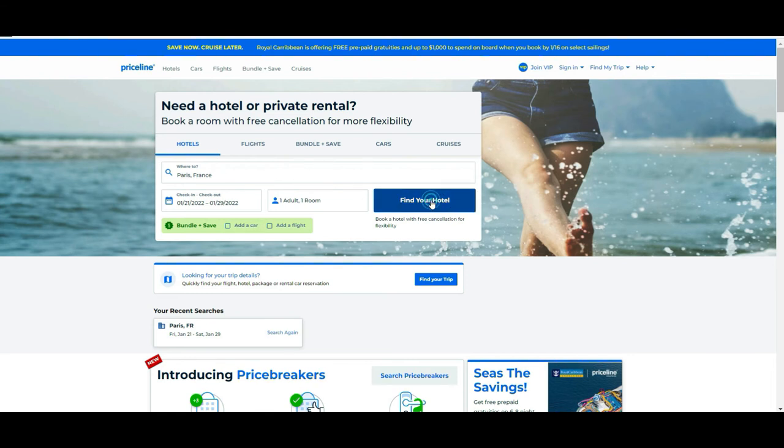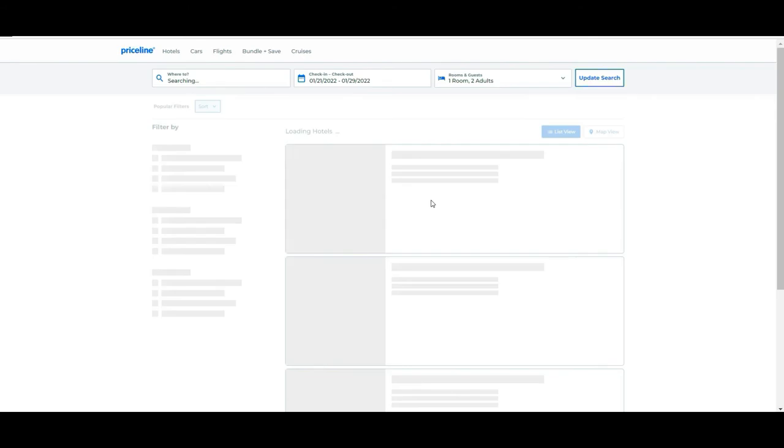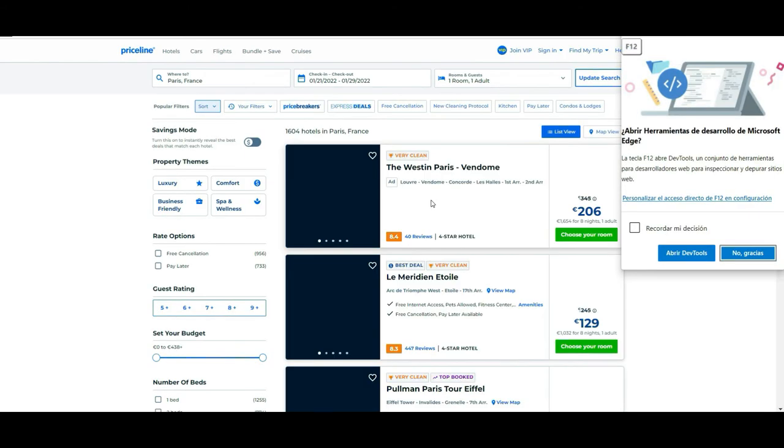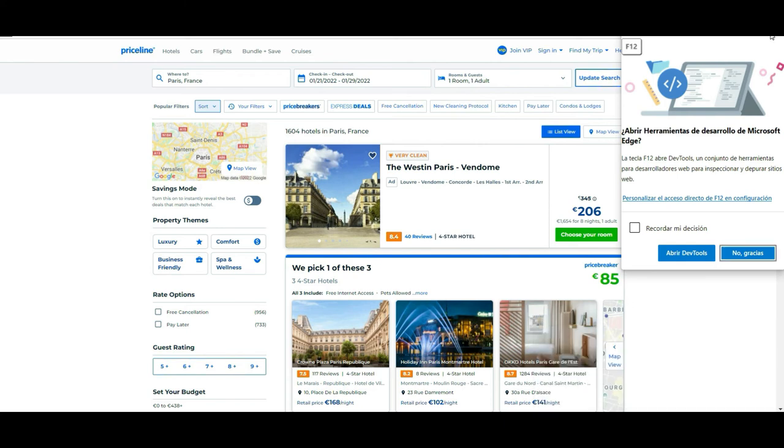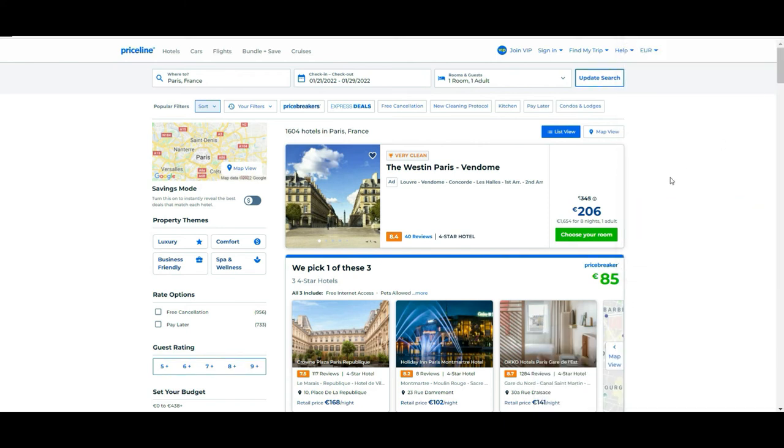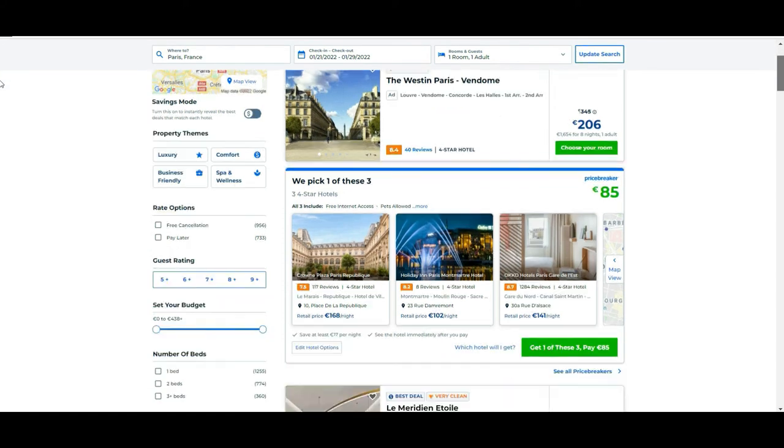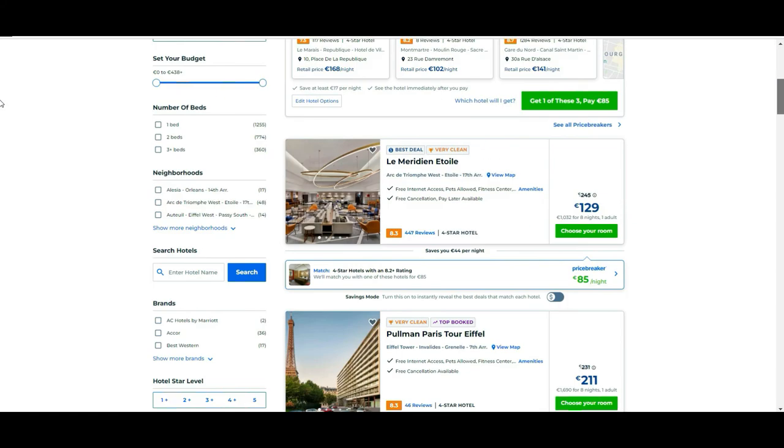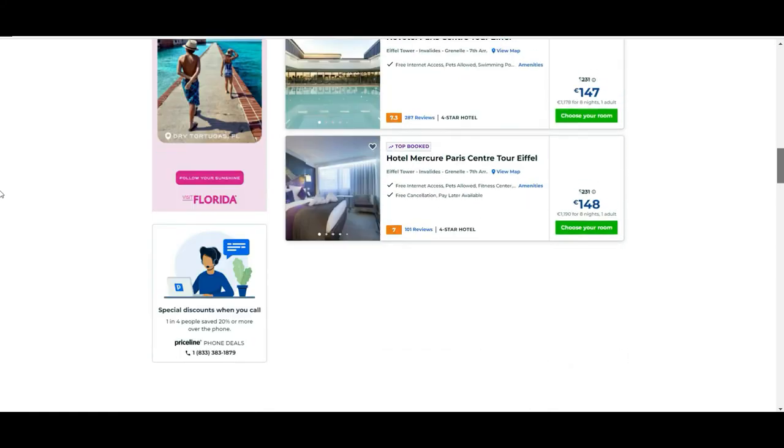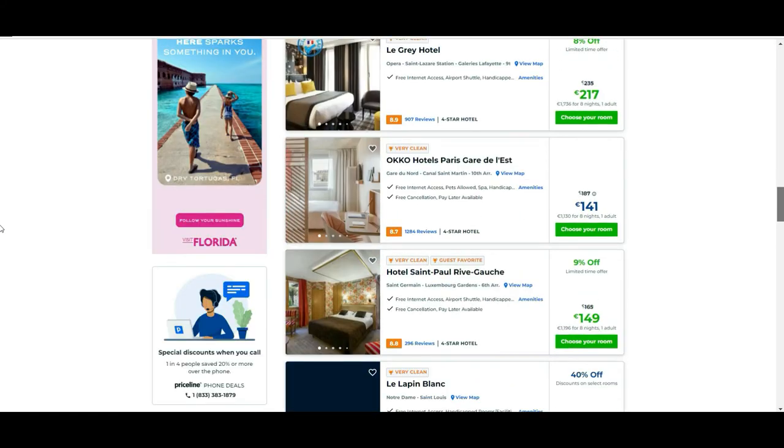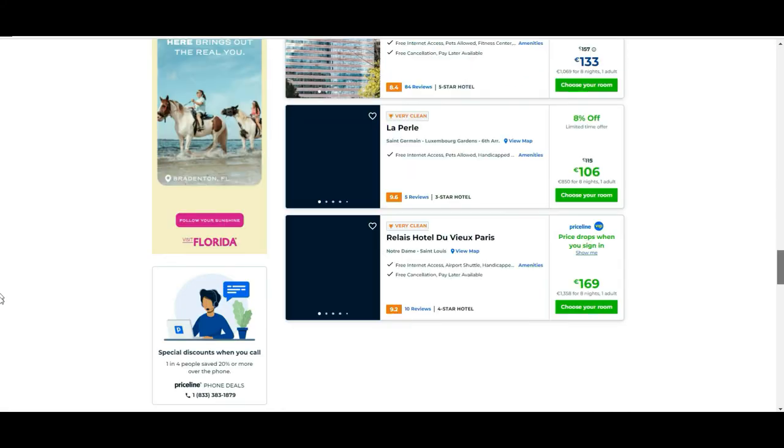They tell you if you want to add a flight as well. In our case we are going to leave it as it is and we are going to look for the hotels. As you see now we have a lot of different options and different prices as well.